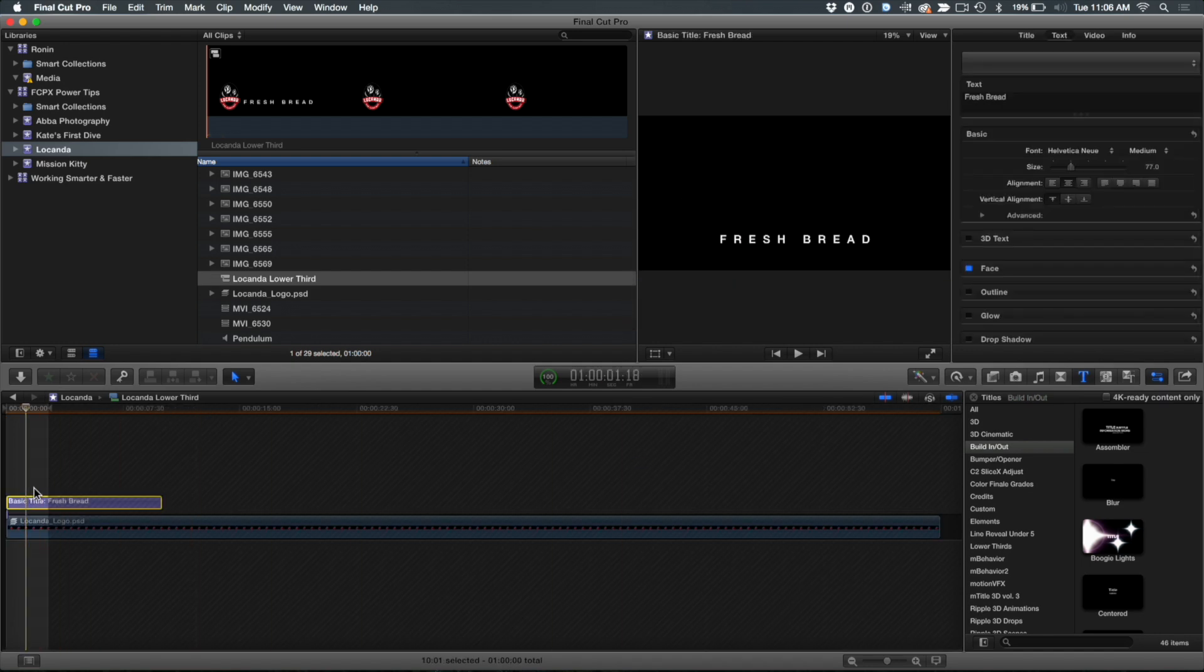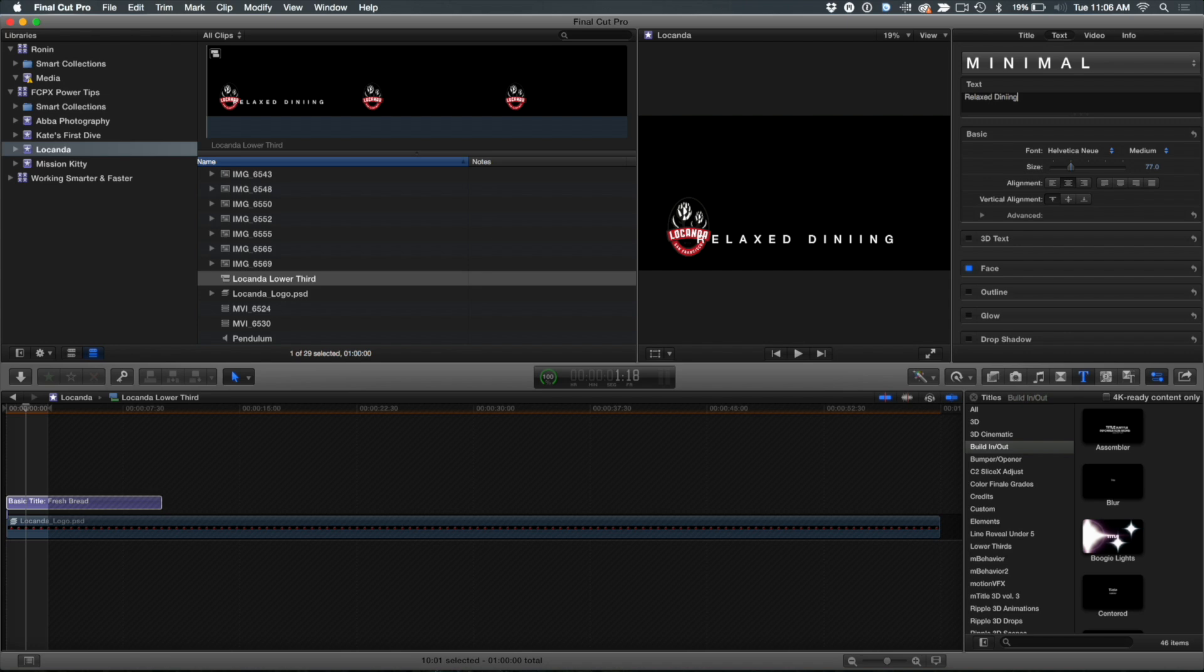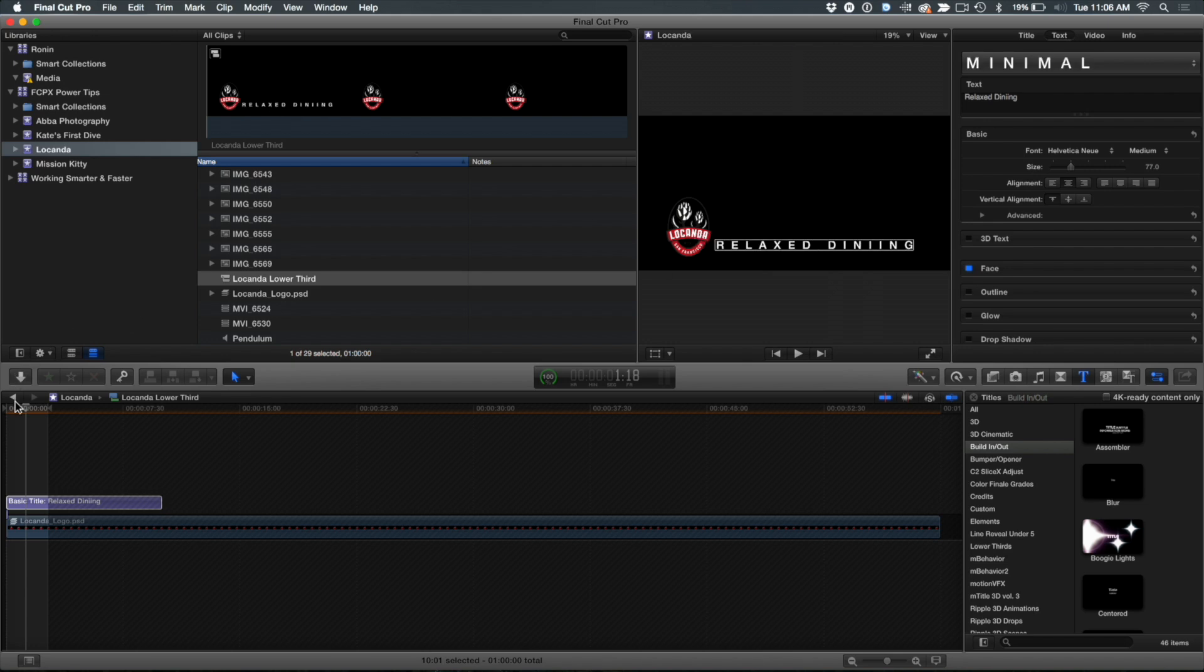So I'm going to go in here and I'm just going to type that right there, just in the inspector. I'm going to type in relaxed dining. Okay, so relaxed dining. And of course what I'm going to do is move that over a little bit. So there we go, relaxed dining. And I'm going to step back out.